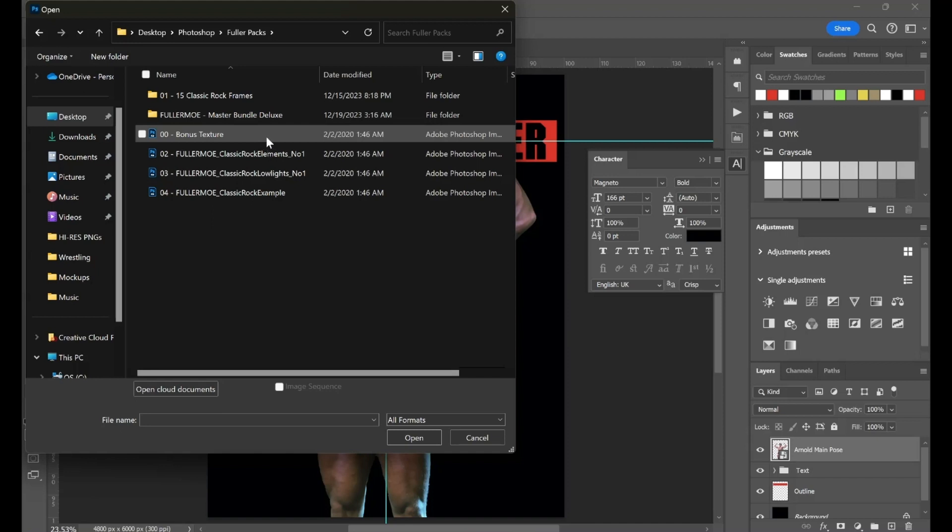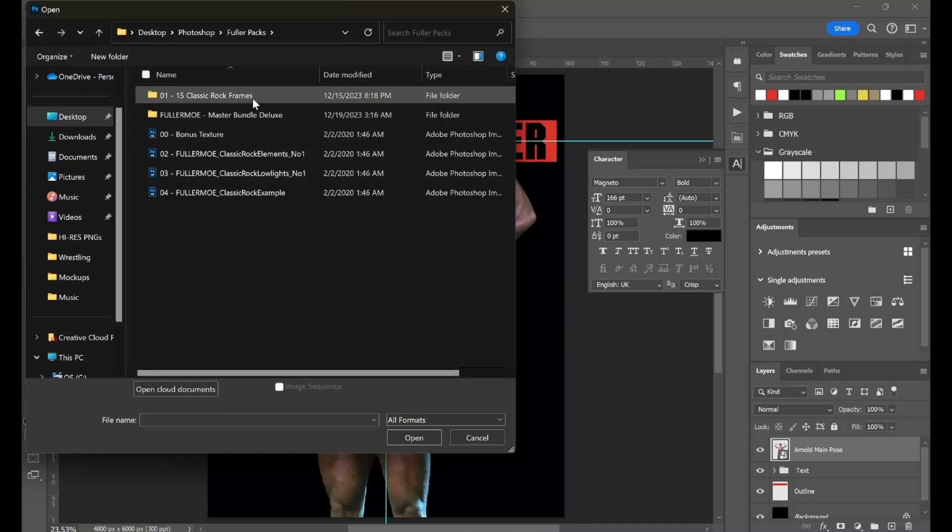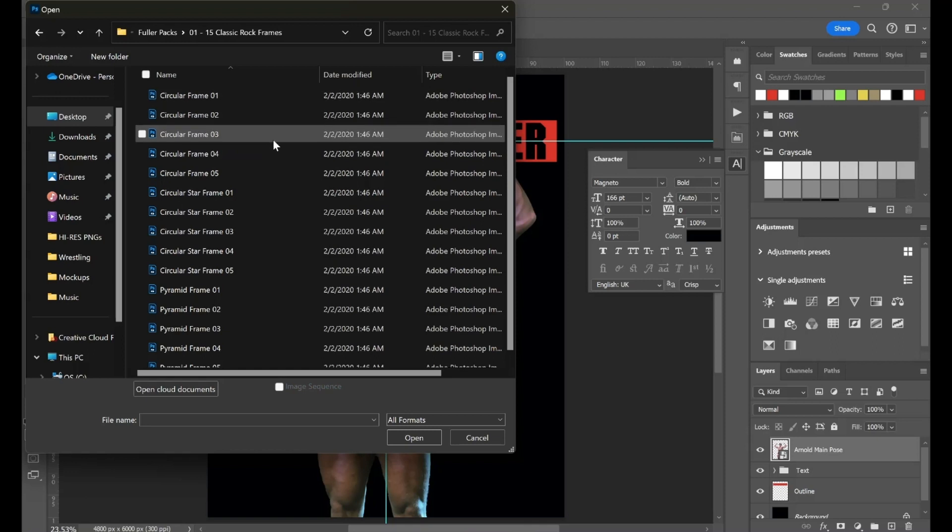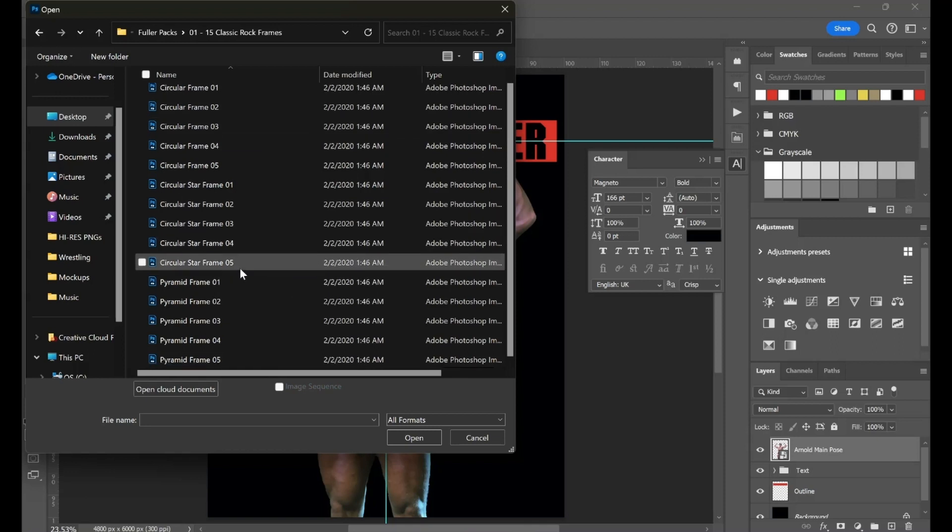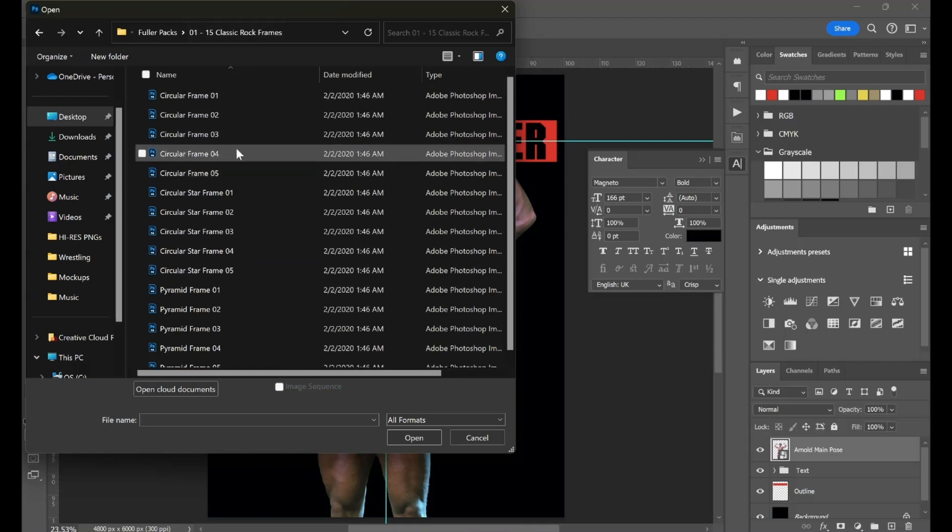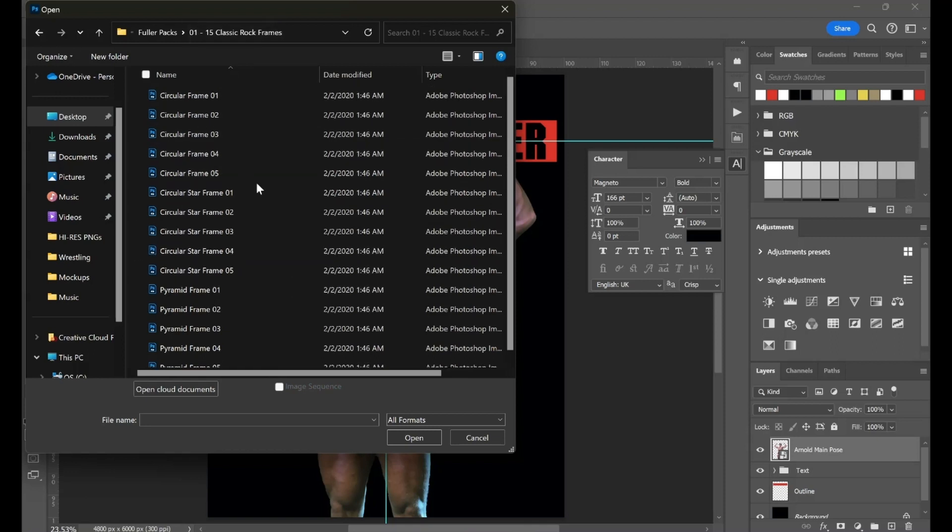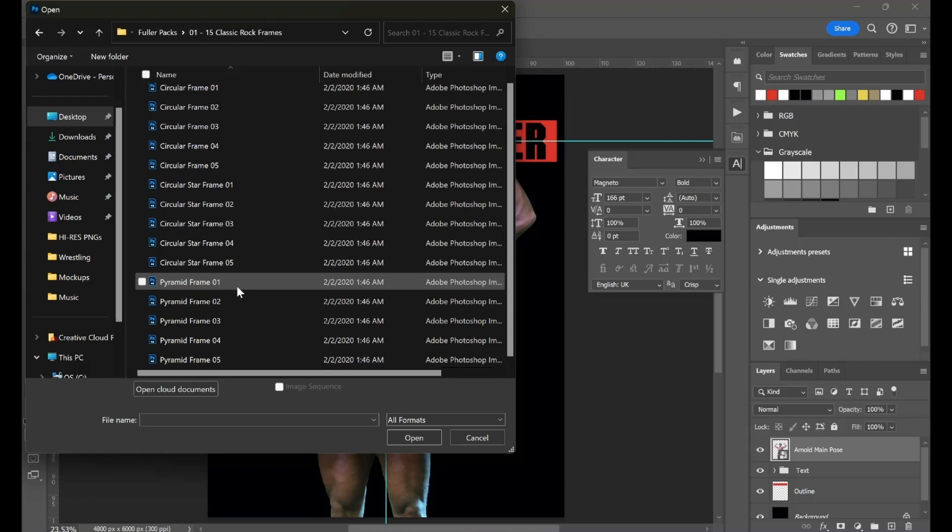For example, they have the elements, Classic Rock Little Lights, a bonus texture, as well as some Classic Rock frames which is really cool. Circular. They have circle with stars and they have some pyramid frames. So I think with my pyramid frames, I'm going to want to use them. I believe I want to use my pyramid frames and line three up at the bottom, each one having a particular pose of his.